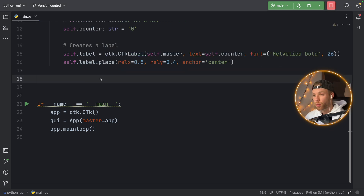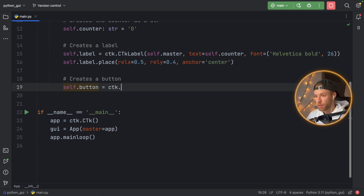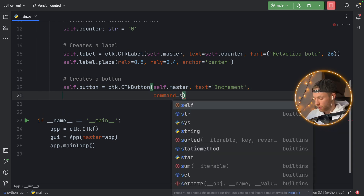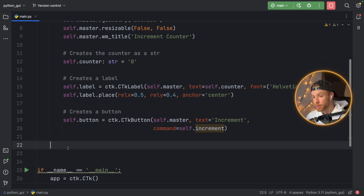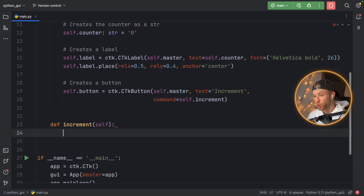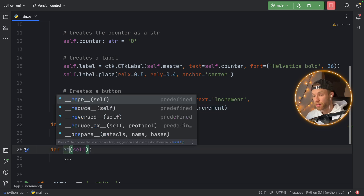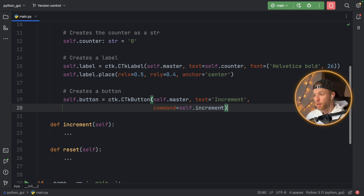Next we want to create the button that actually increments the counter. So self.button is going to equal ctk.CTkButton. We pass in the master, the text set to 'Increment', and a command of self.increment — without parentheses, otherwise it will not work. Let's create the increment method right below, outside the initializer as a function that belongs to our class: def increment(self). We'll also create a placeholder reset method for now.